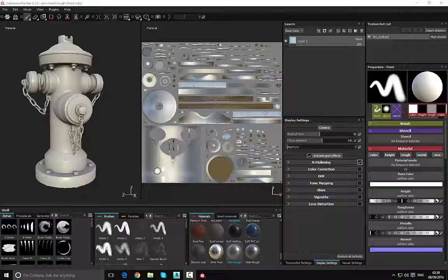Before we go any further, let's talk briefly about Substance Painter and Substance Designer. We are currently using Substance Painter, which is an application that allows us to paint materials onto our assets. However, there is a separate application, Substance Designer, which allows you to design and create your own custom materials.